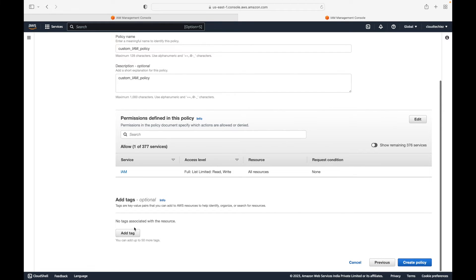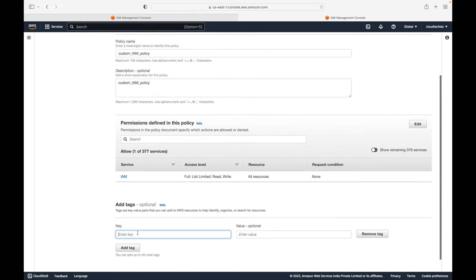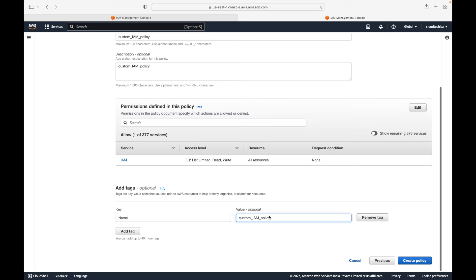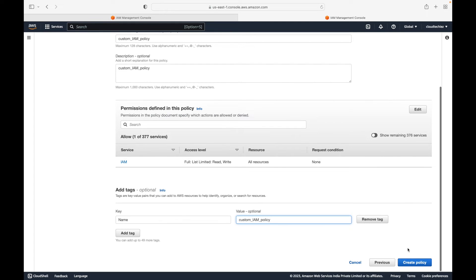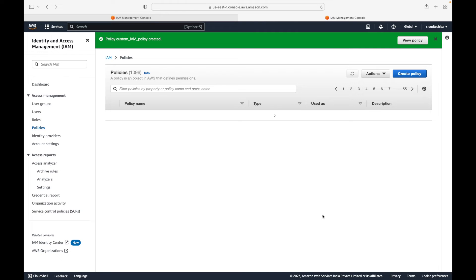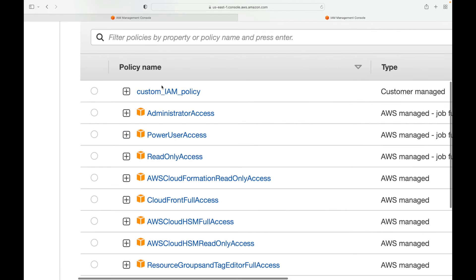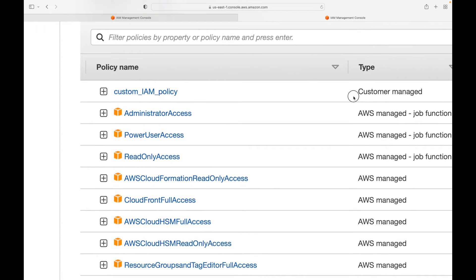We'll give a description to this and review all the access we have given. We'll add a tag - a tag is simply metadata, so we're just adding a name. Click on Create Policy and this will create a customer managed policy. Now we have 1097 policies, and you can see this policy has no AWS logo - the type shows it is a customer managed policy.